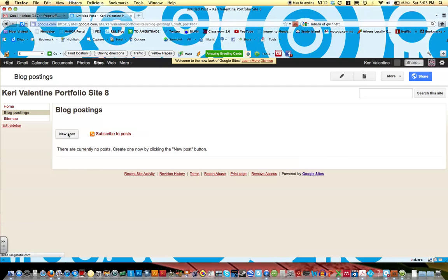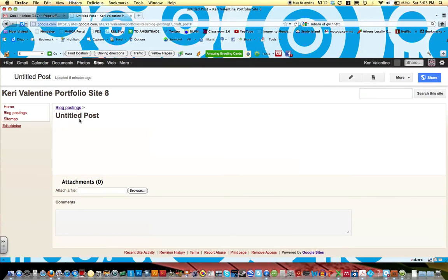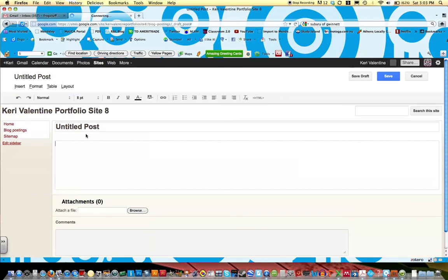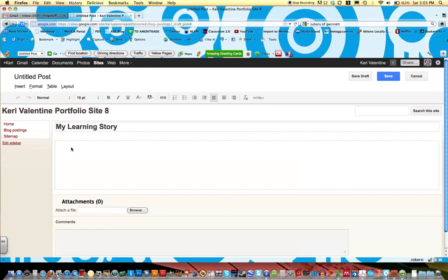One of your first assignments for class is to create a learning story. So we could title this blog my learning story. You're going to be typing a few paragraphs about a time that you learned. Cannot type and talk at the same time.